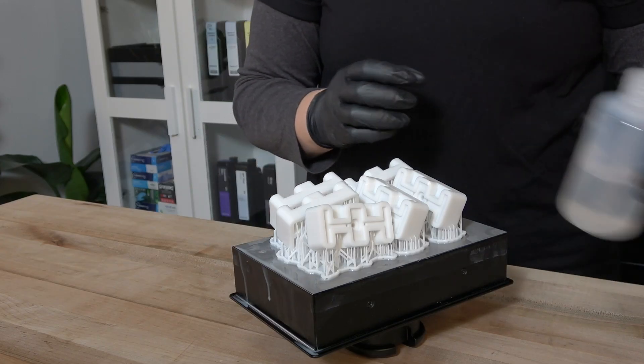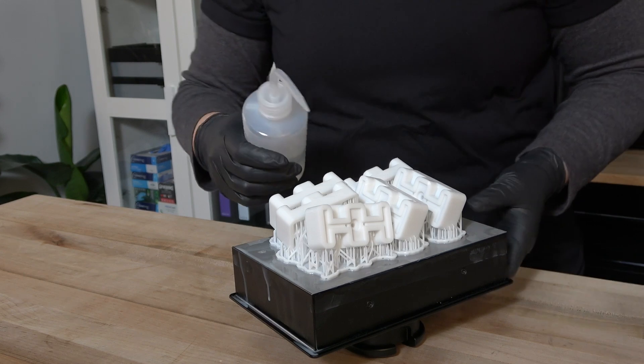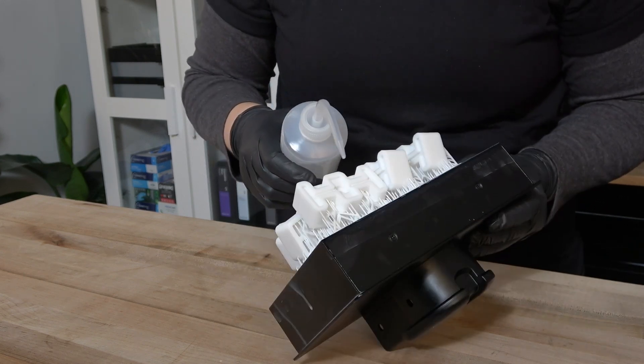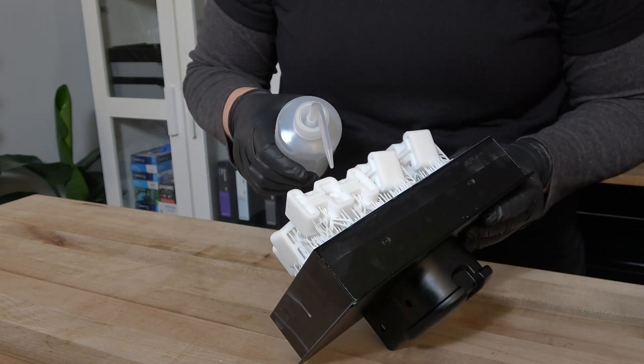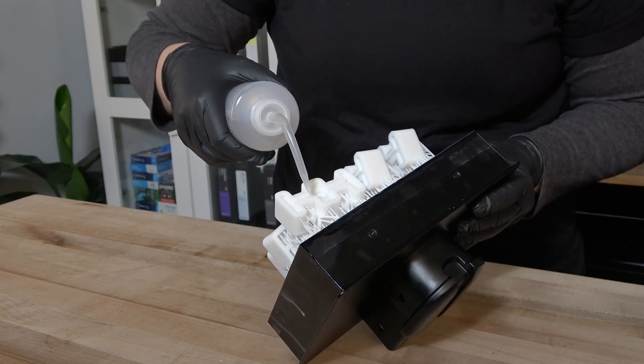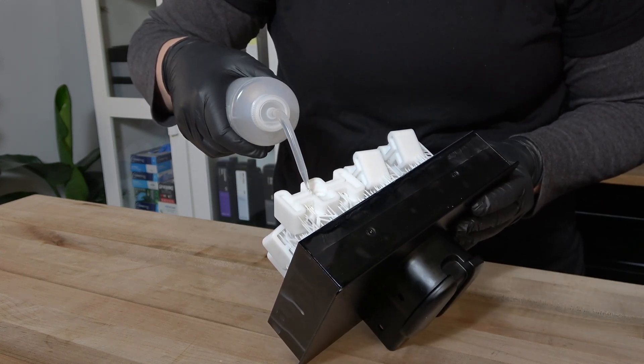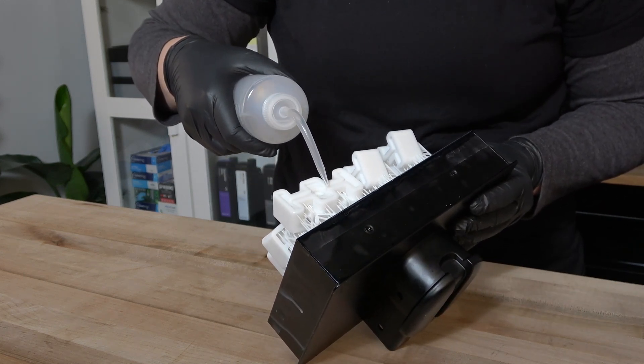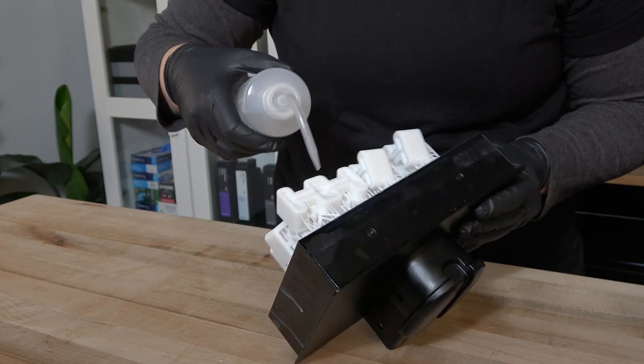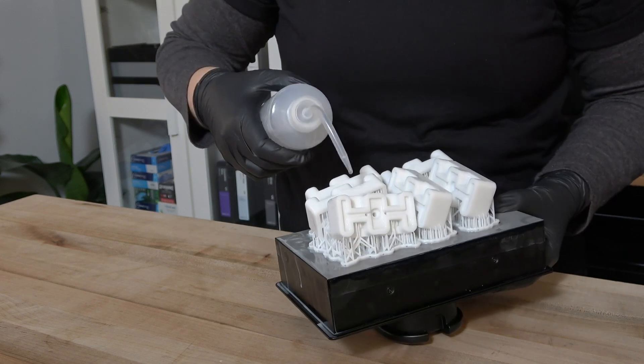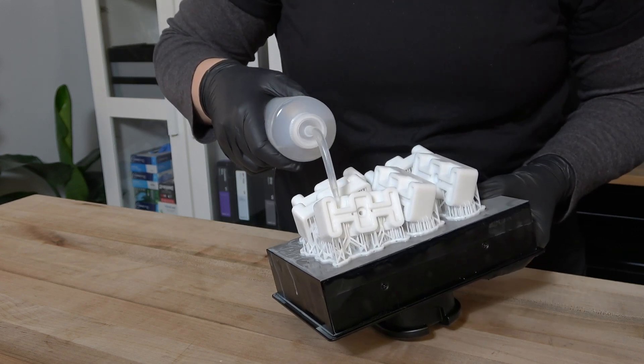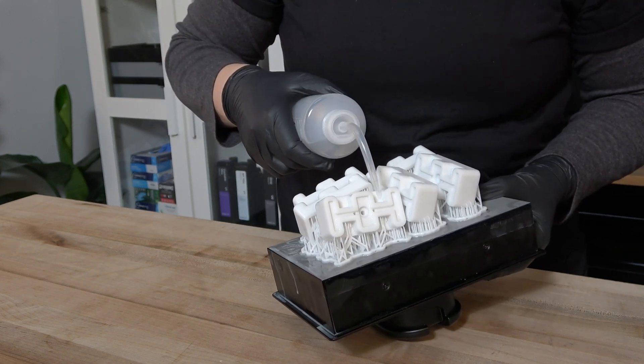After washing, check over your part for any areas that may need additional attention. Small cavities and channels can hide resin and may need manual flushing with IPA or a second wash cycle to get fully clean.